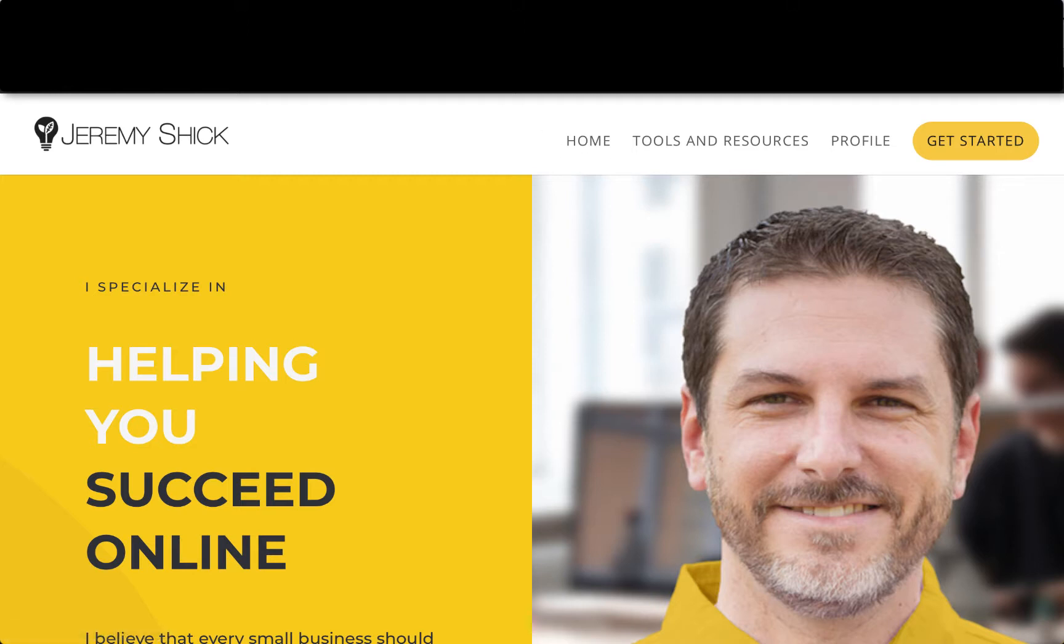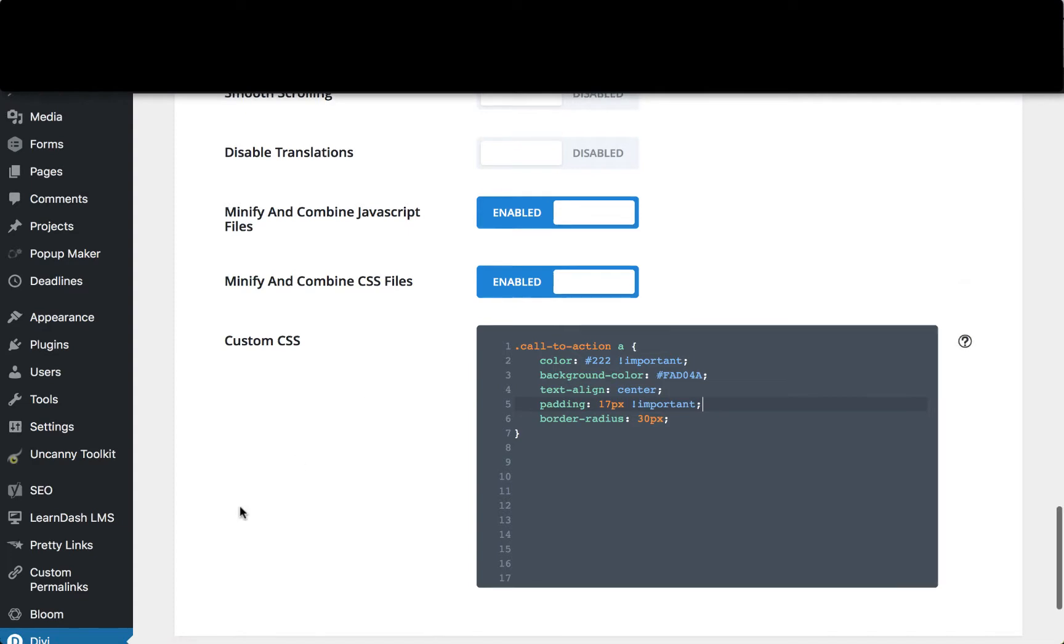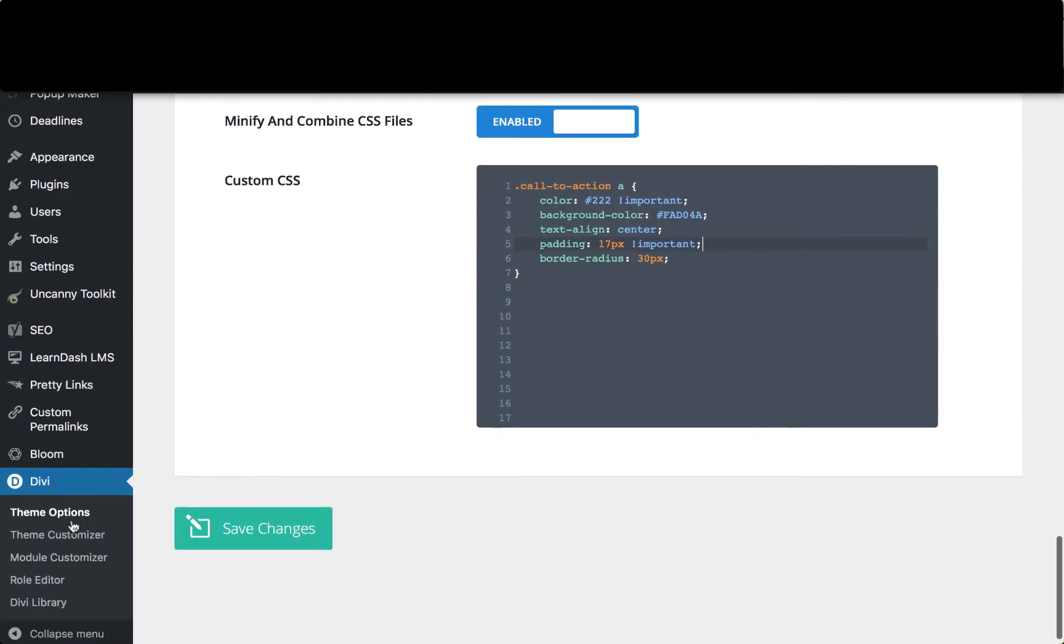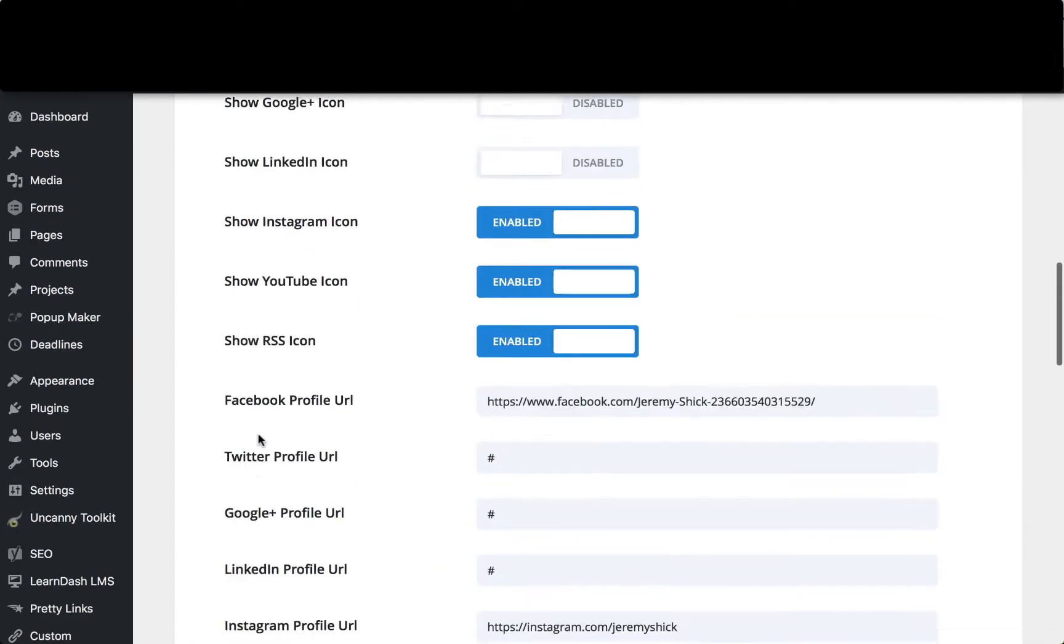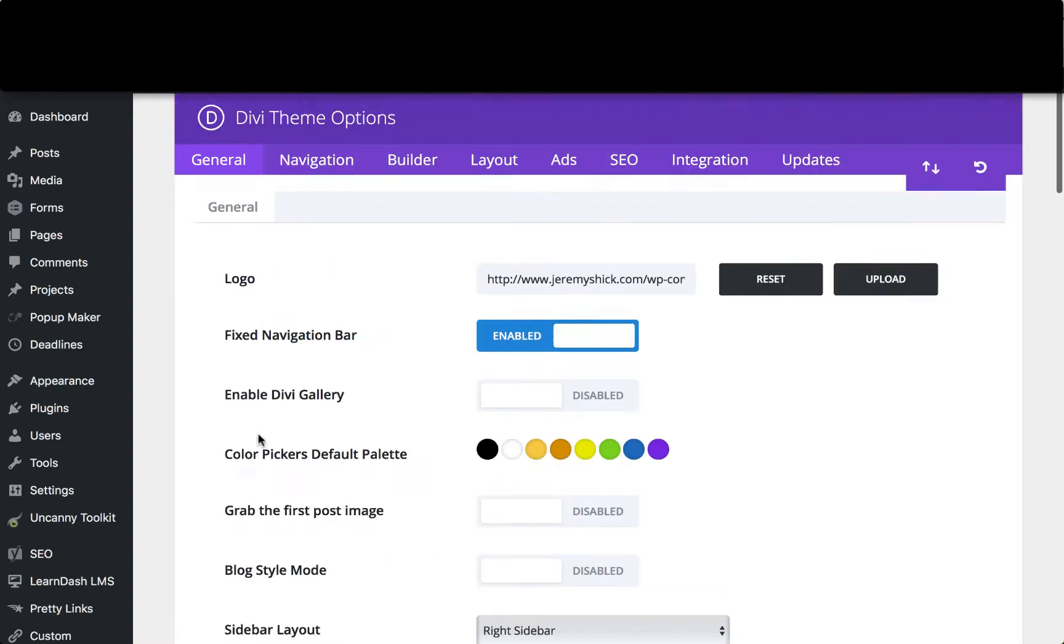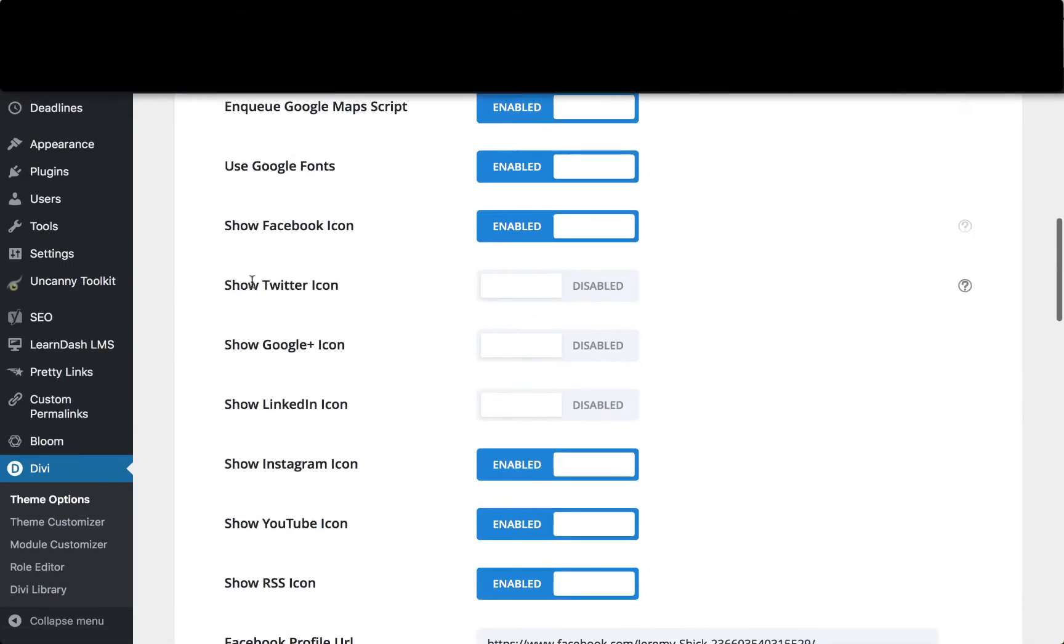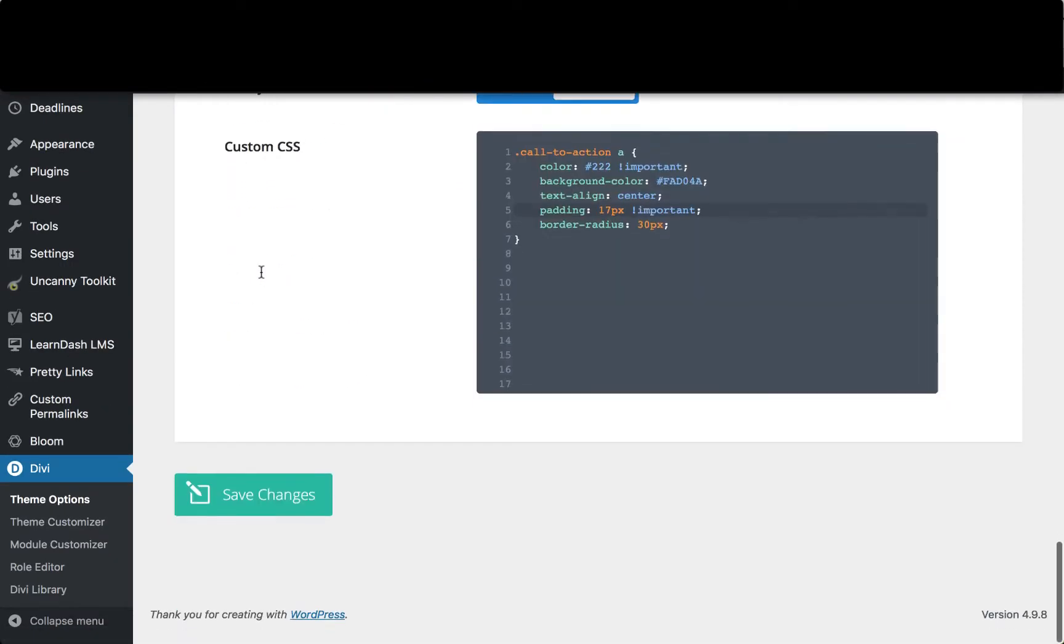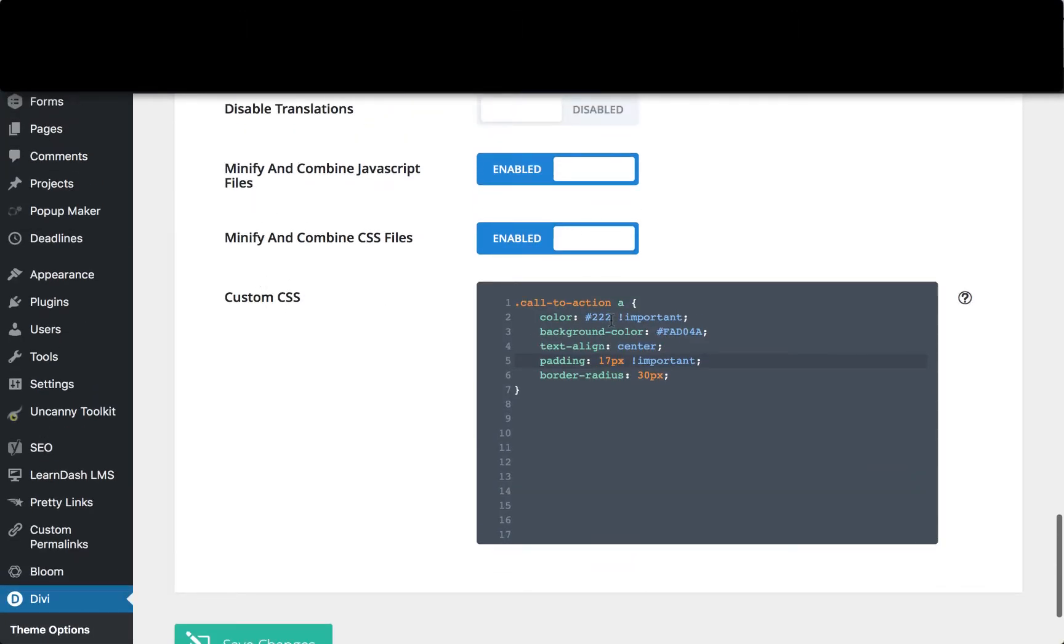So if we go over here to our admin panel, we're just going to go ahead and log in. If we go to Divi at the bottom and go to theme options, now it's going to take you to this main screen, Divi theme options. We want to be on the general tab and if we scroll down to the bottom, you see here there's a place where we can put in some custom CSS.